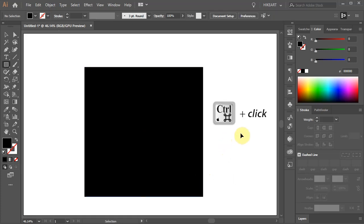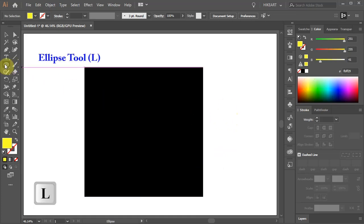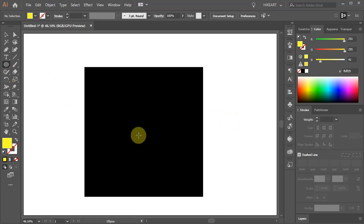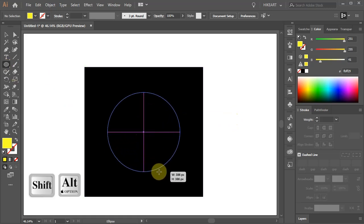Deselect, change the color to something bright and press the letter L for the ellipse tool or select it from the toolbar panel. Click in the center and draw a big circle.